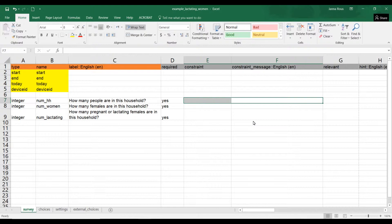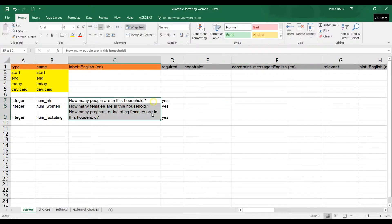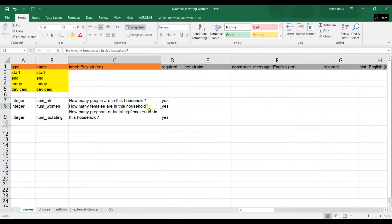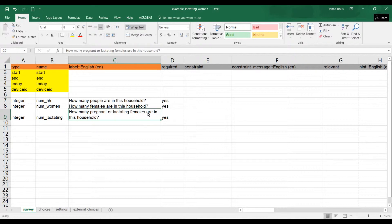To start this tutorial, I've got three questions: 'How many people are in this household?' — a very typical question in most surveys or assessments you'll run in the field — followed by 'How many females are in this household?' and 'How many pregnant or lactating females are in this household?'